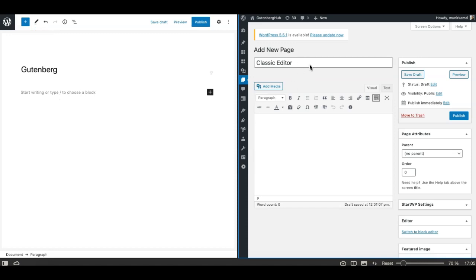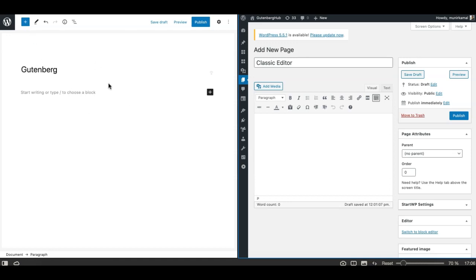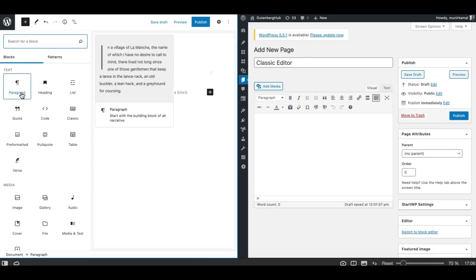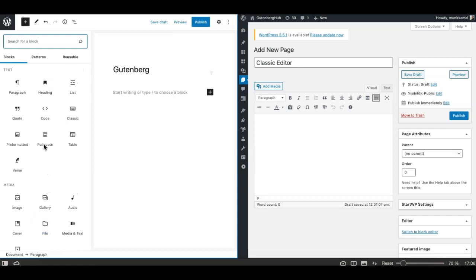This is the classic editor on my right hand side and this is the Gutenberg editor on the left side. As you can see, these are two completely different editors for creating content in WordPress. The old classic editor was simply a text editor with formatting options on the top, which is similar to Microsoft Word, and the new editor uses a totally different approach for creating content called blocks — and hence named a block editor.